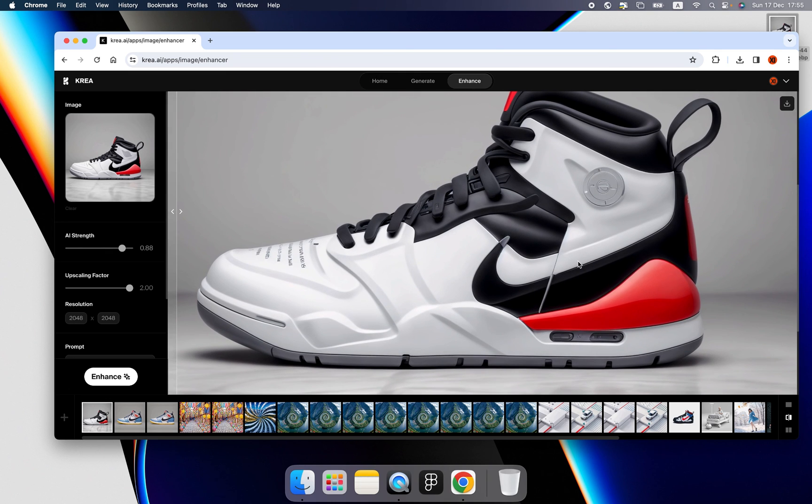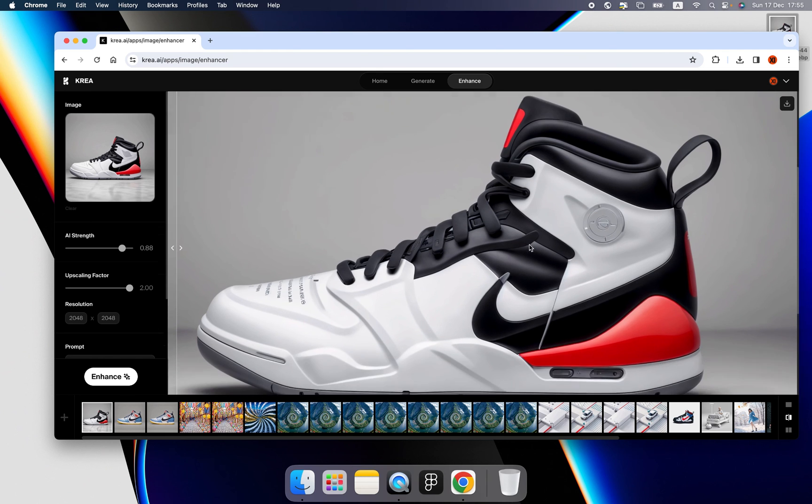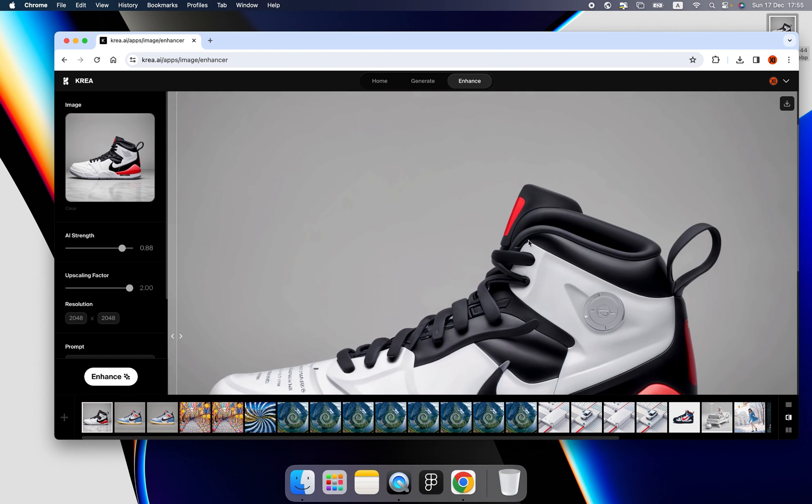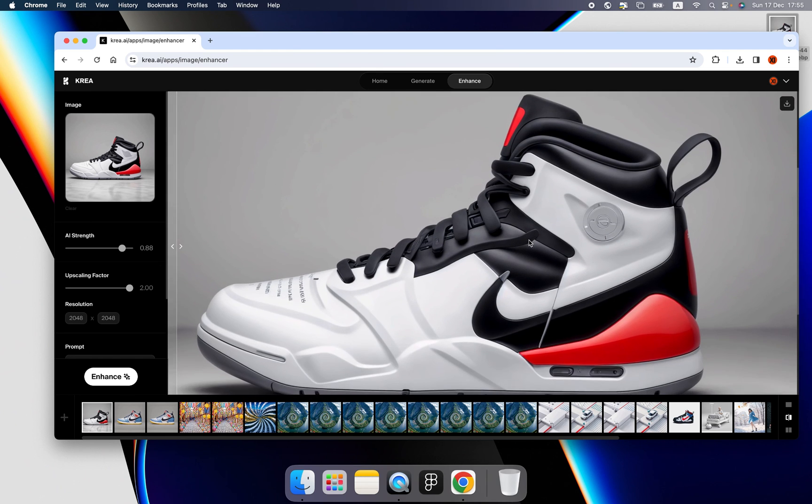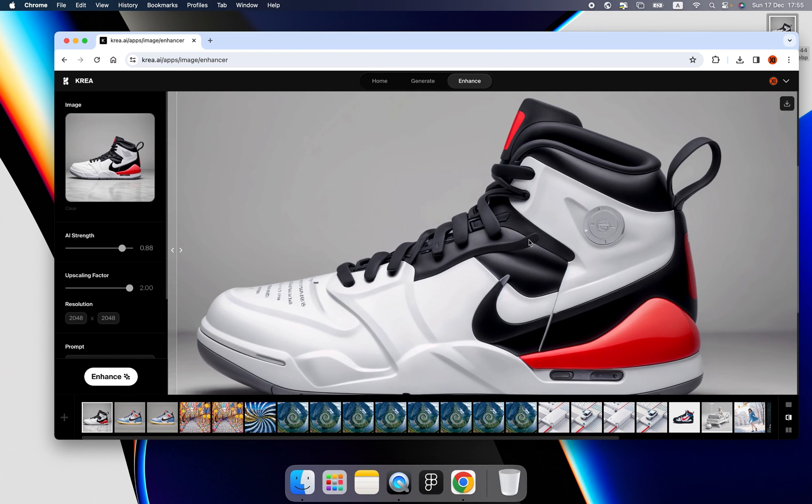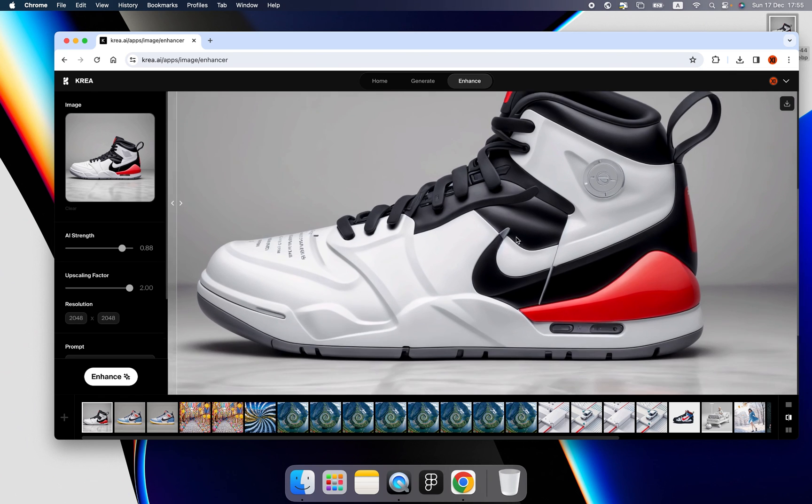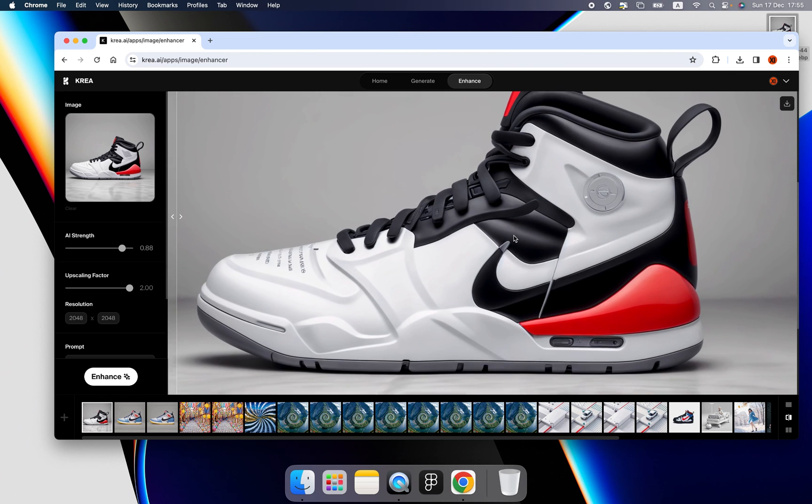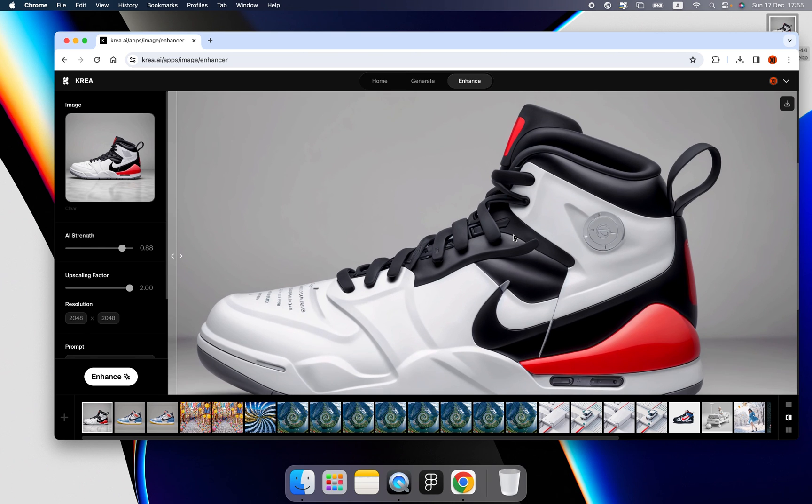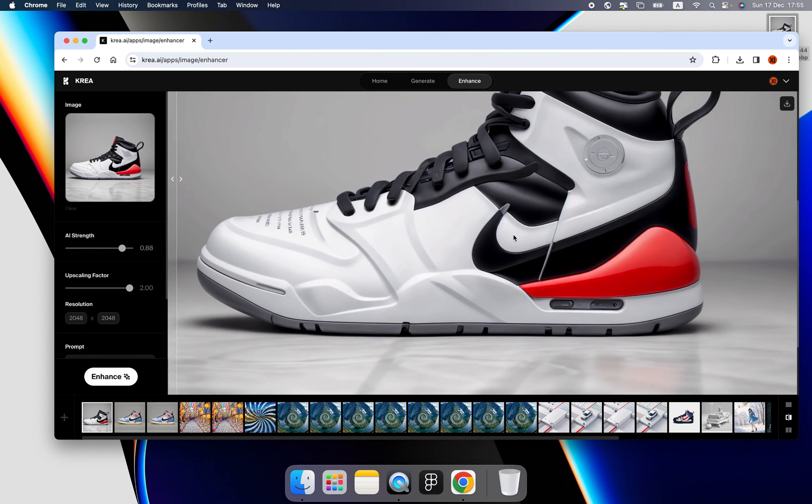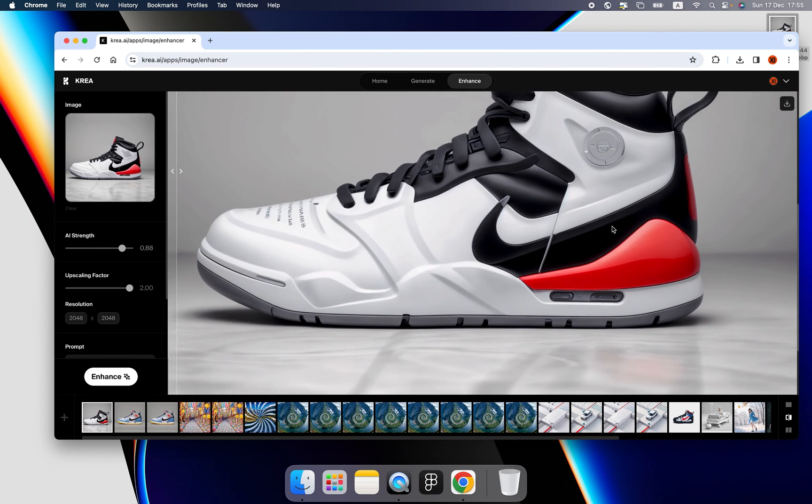How fast Korea generates this image, super fast. And it's not like a cartoon character. This is a product, a product that actually can be used as a reference. Nice.